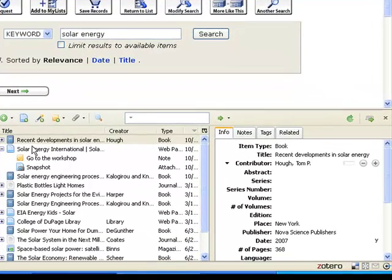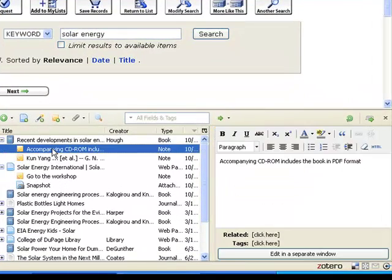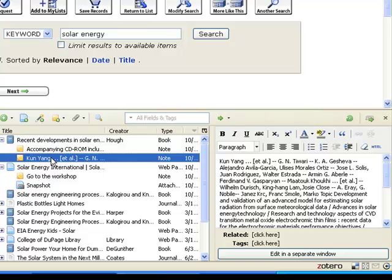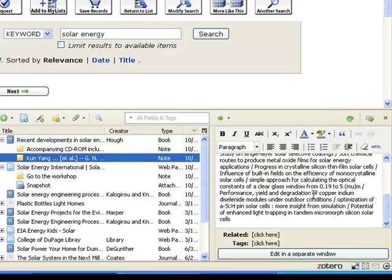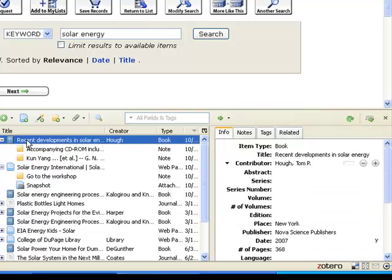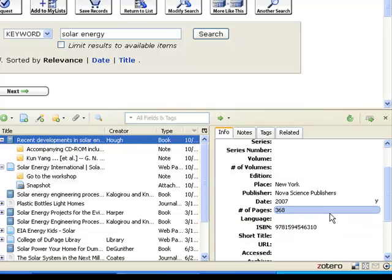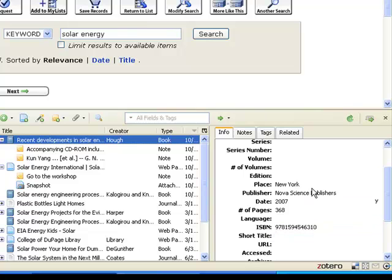If we look into Zotero, you could see the book here and its accompanying information. It tells me a couple of notes, some other information from the library record. And if we look inside it, you could see all the different information that is necessary for us to cite this work.